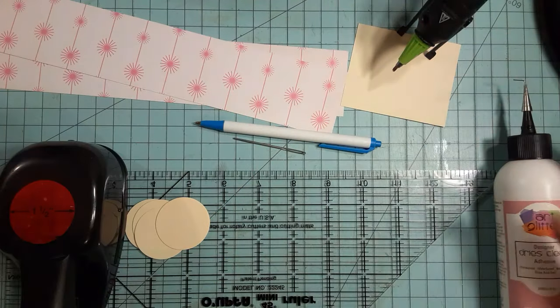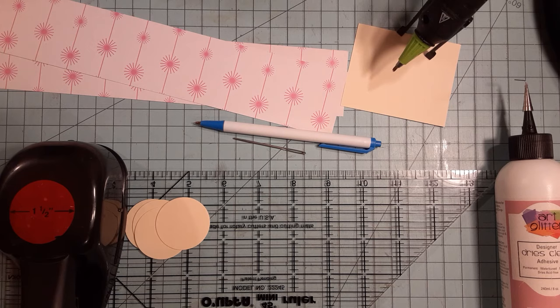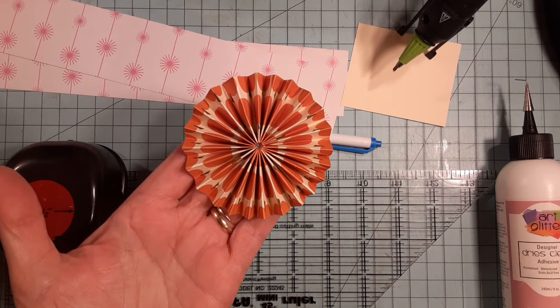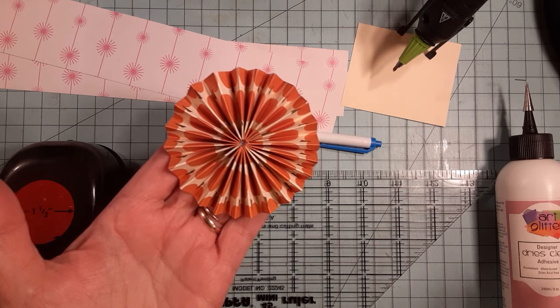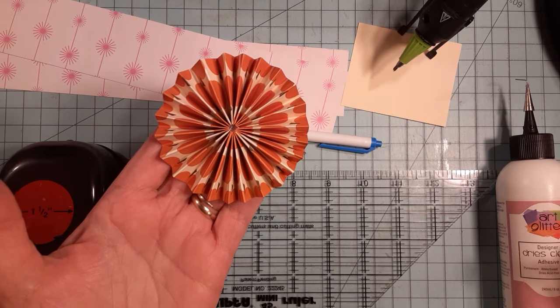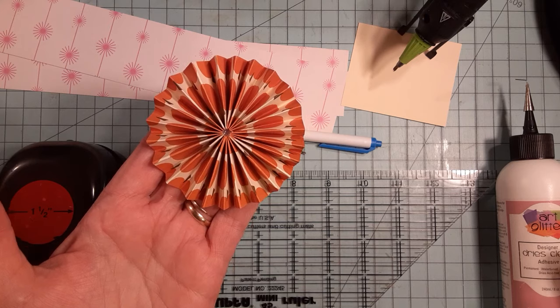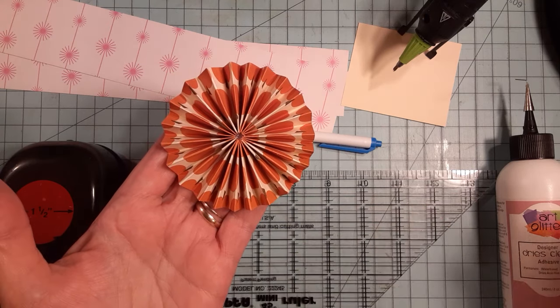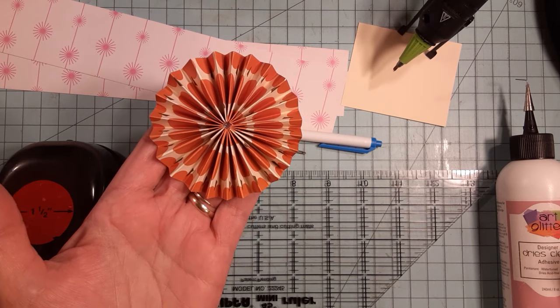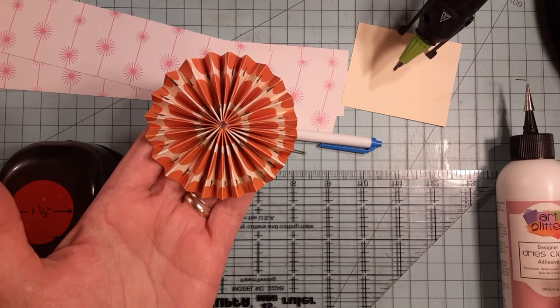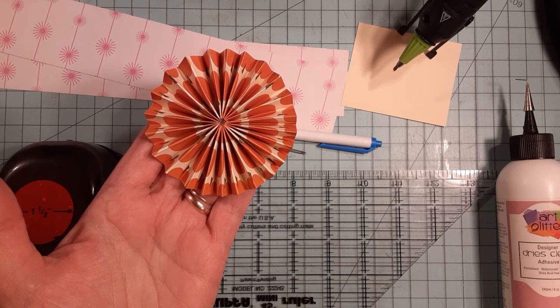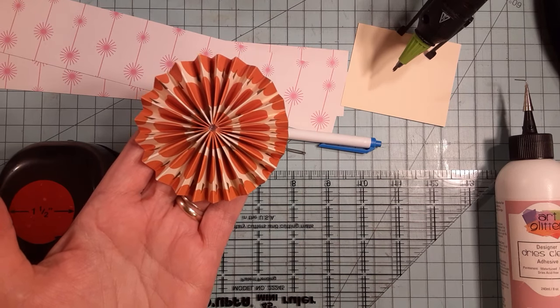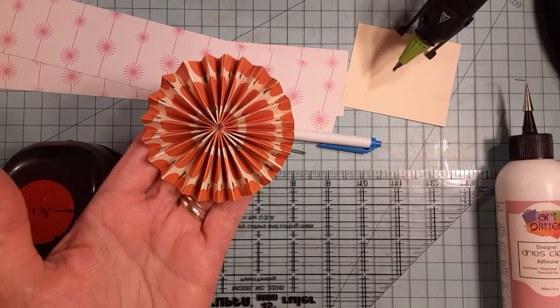Hi everybody, it's me, Valerie, the Crafty Val Girl. Today I'm going to show you how to make these rosettes. I'm going to show you two different ways. A lot of people do not have a scoring board, so I'm going to show you a way where you can make these without having to purchase a scoring board.